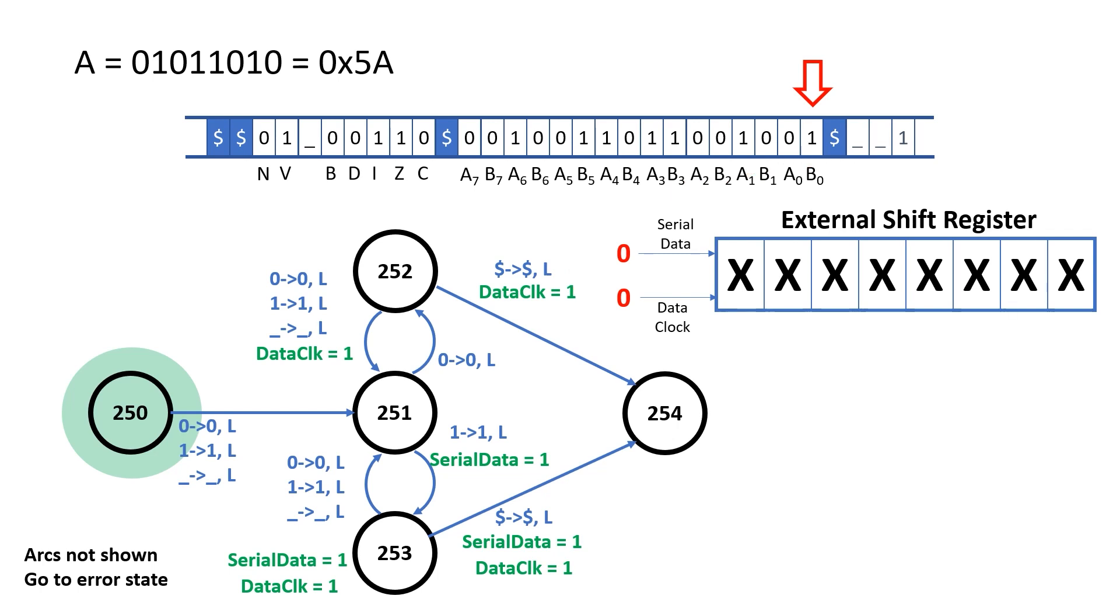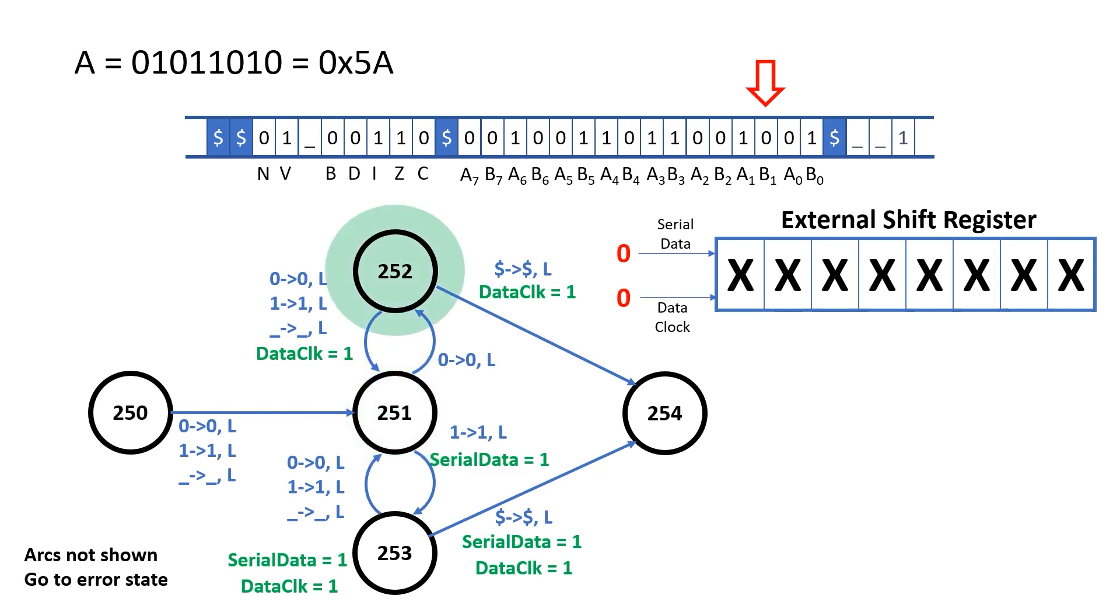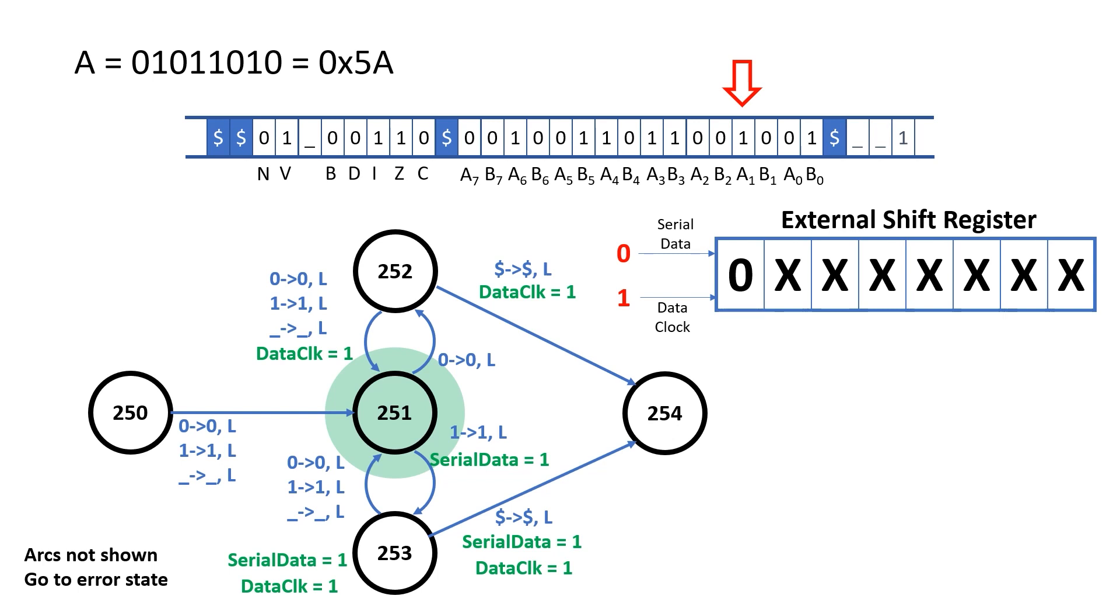We start off in rule 250, and with the notepad pointer above B0. We read, then write back whatever we just read, and move to the left. In rule 251, we read the zero off the notepad, write a zero back over the top of it, move left, and go to rule 252. Now here's the important bit. In rule 252, we raise data clock. This causes a zero to be shifted into our most significant bit in our external shift register. Remember that most shift registers actually shift on the rising edge of clock.